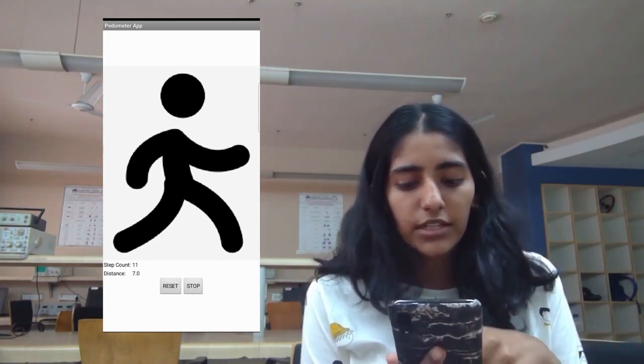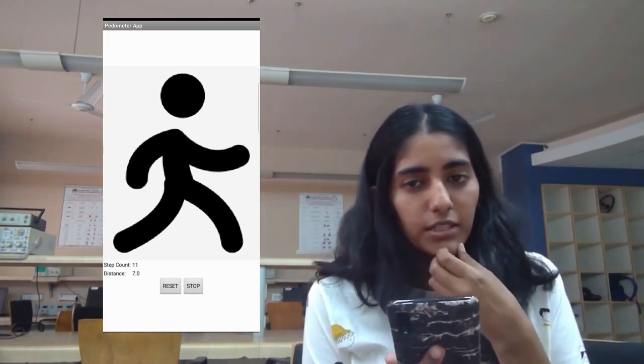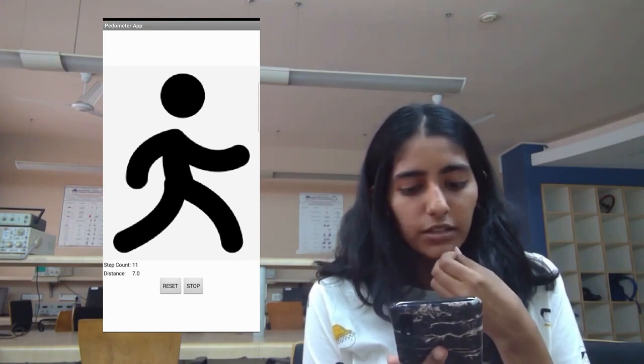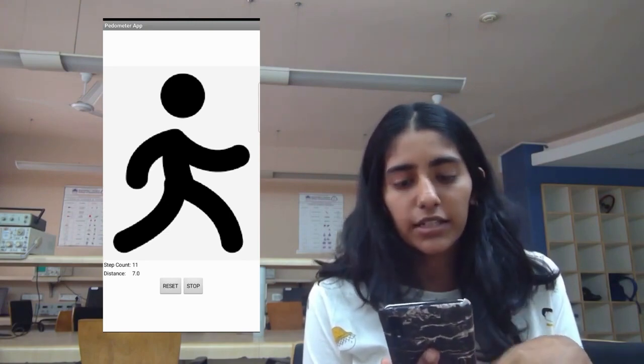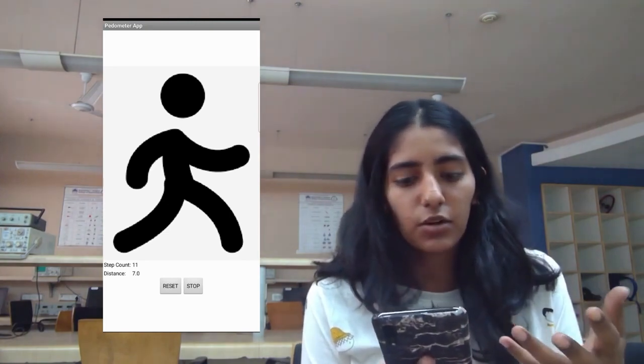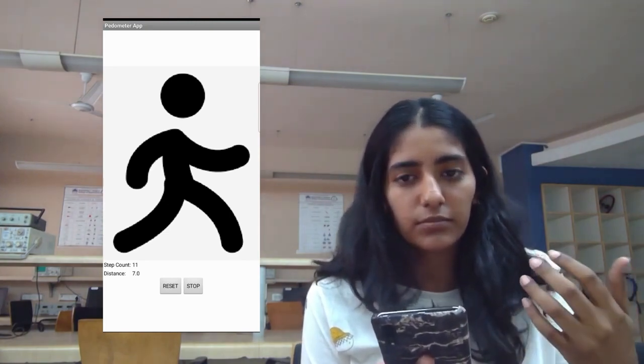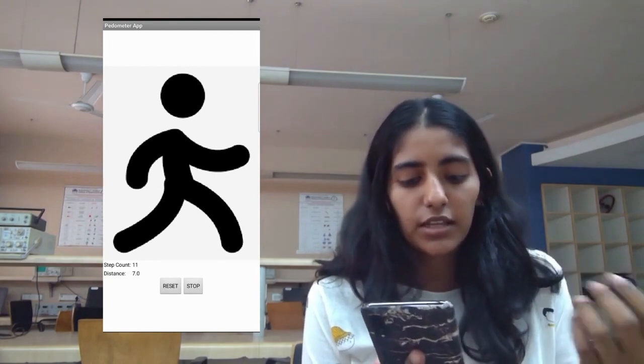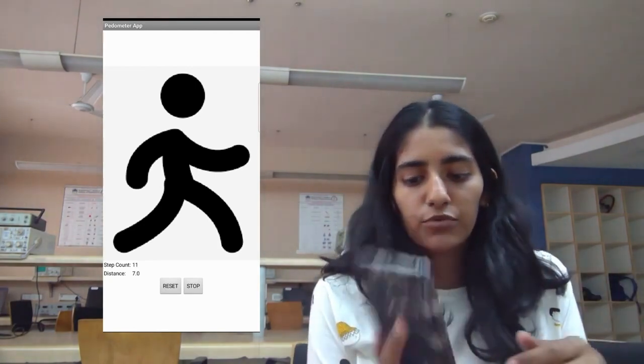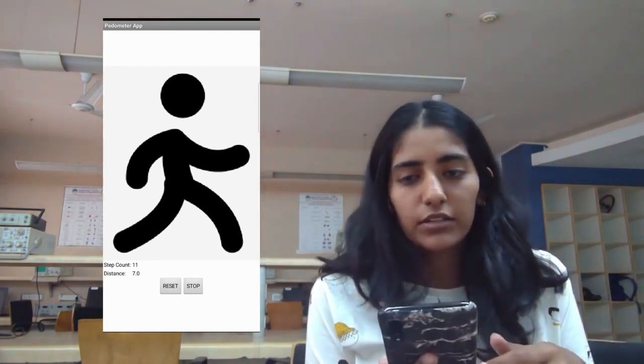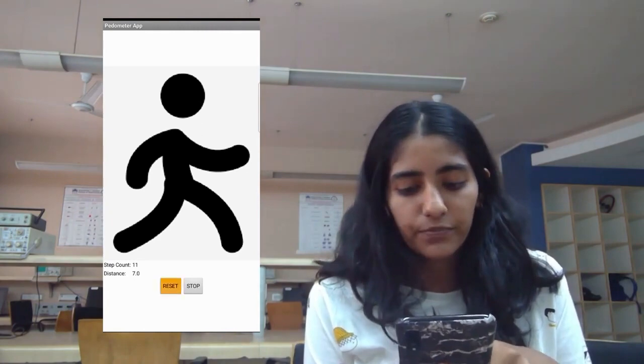As soon as I hit stop, it stops calculating and the sensor deactivates. And no matter how much I move my phone, it does not change the values.